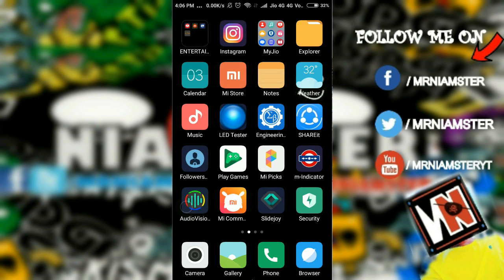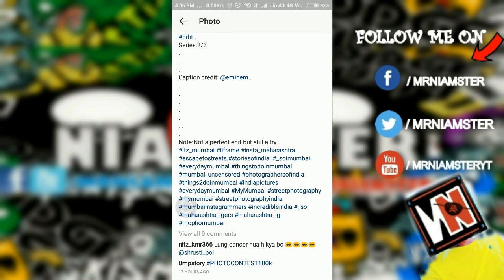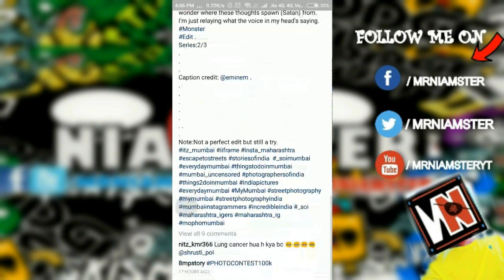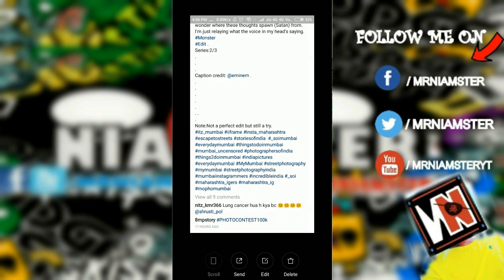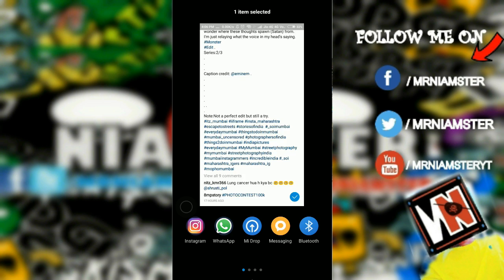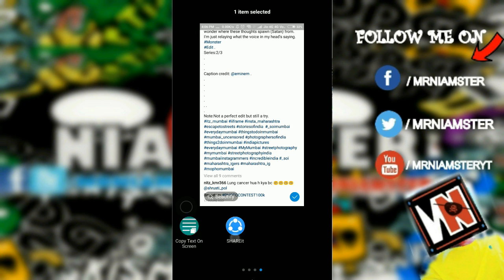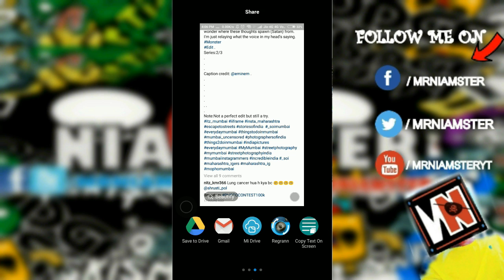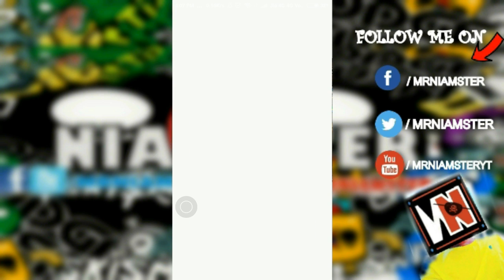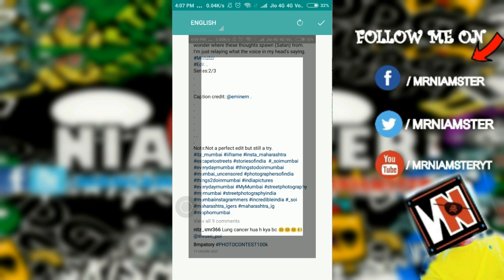Once you have the app downloaded, go to the Instagram post you want and take a screenshot of that page. Then tap share or 'Open With' and open the screenshot with the 'Copy Text on Screen' app.